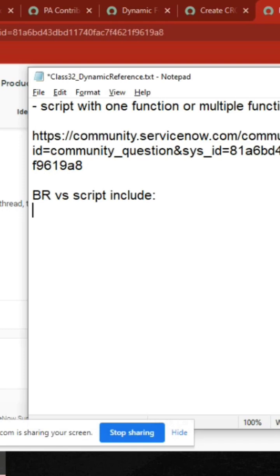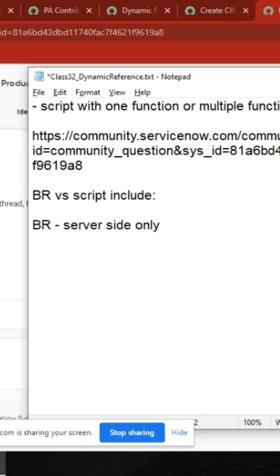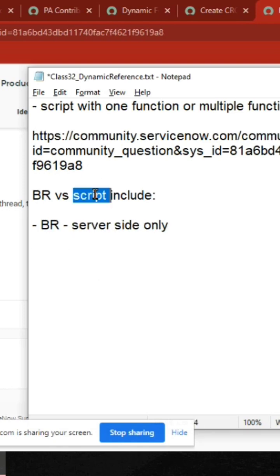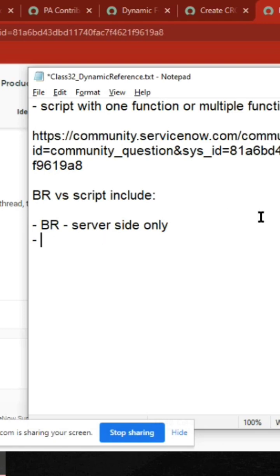In business rules, we only use server side. But by using script include, we can also use it from the client side — you can call script include from client side. So the reverse part is that script include supports both server and client side. Next, you can also insert, update, and query using it.